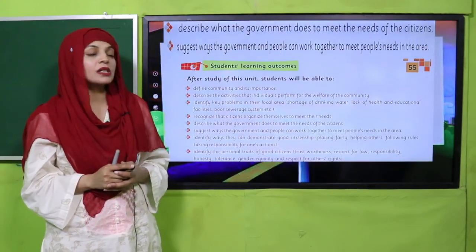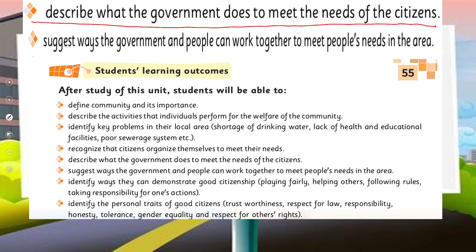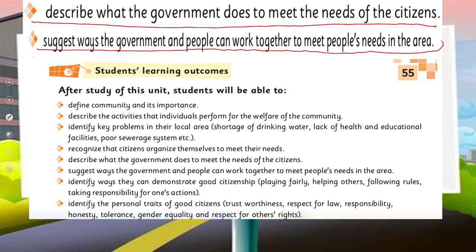In today's lecture, students will be able to describe what the government does to meet the needs of citizens, and they will also be able to suggest the ways government and people work together to meet people's needs in the area.